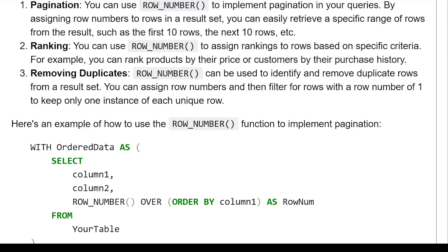Rankings. You can use row number to assign rankings to rows based on specific criteria. For example, you can rank products by their price or customers by their purchase history.